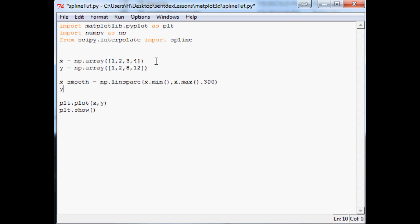And then y_smooth will be equal to the spline of x, y, and then finally x_smooth.